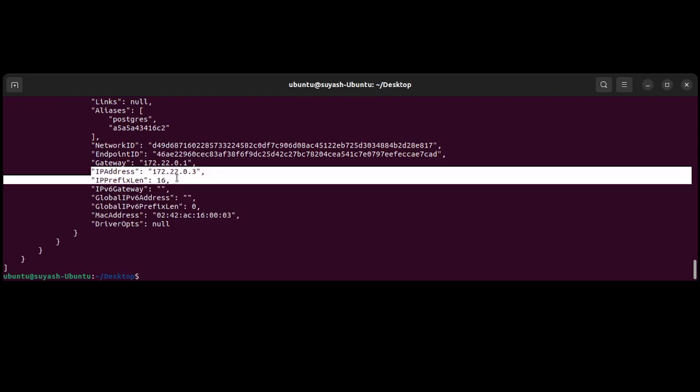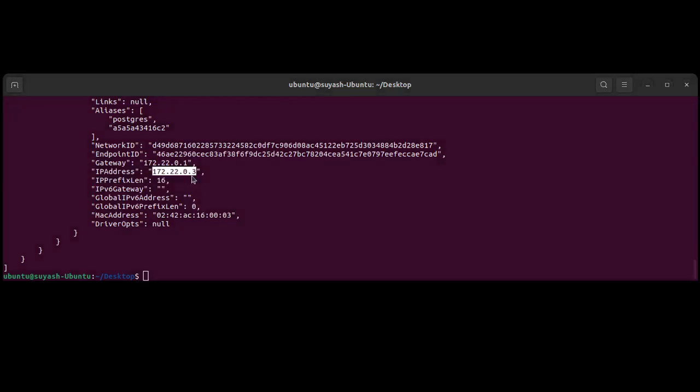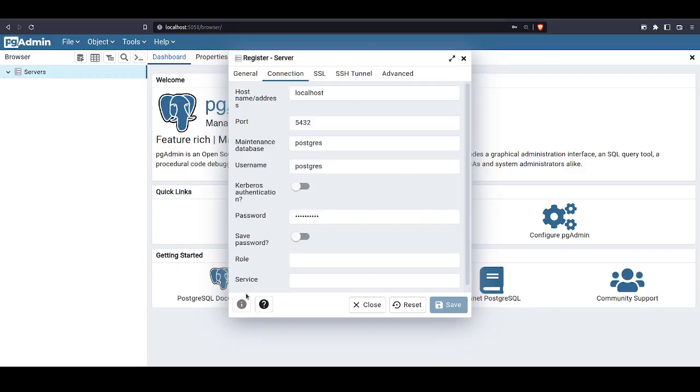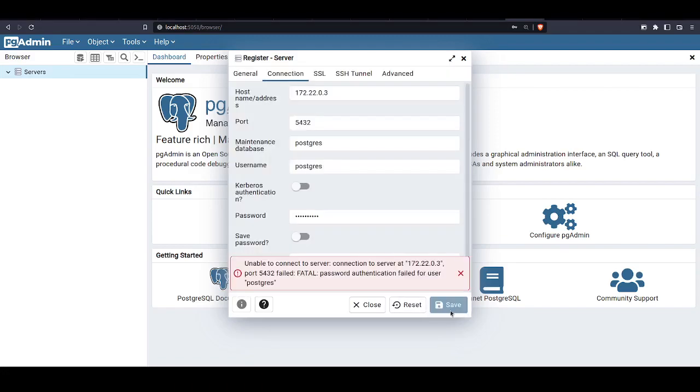So we'll just copy the IP address and then we are going to provide it in the pgAdmin. And if we save this now...